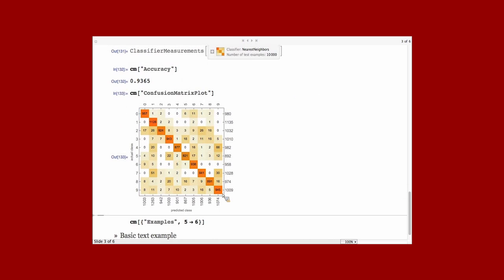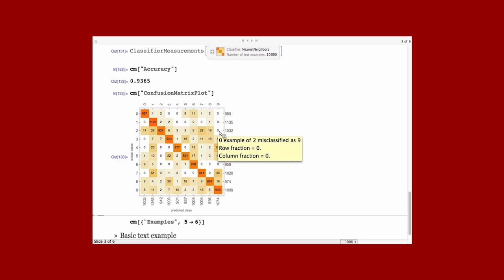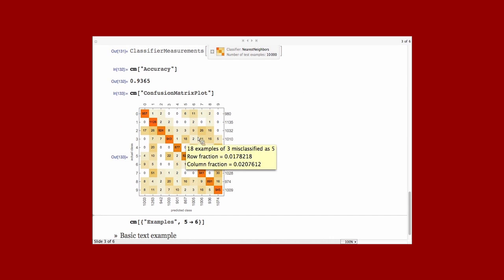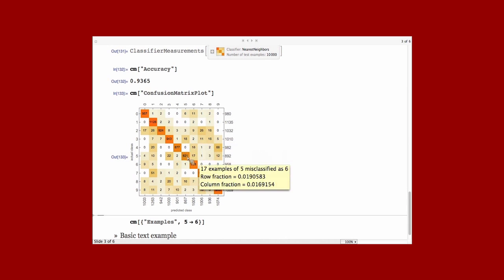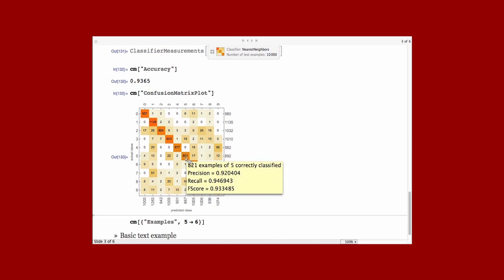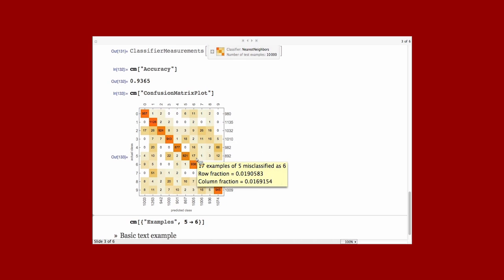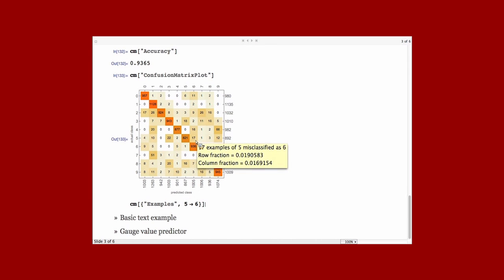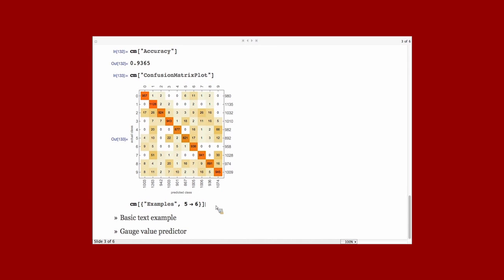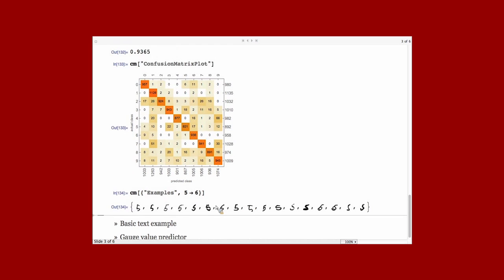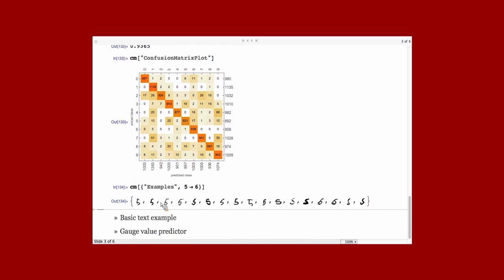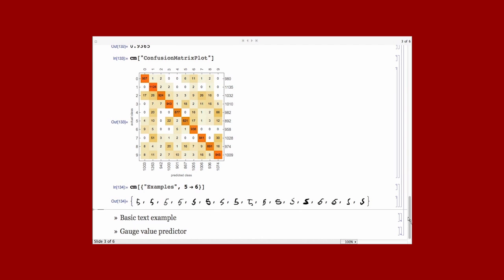I can also ask for the confusion matrix. For plotting the confusion matrix. Which tells you, for example, here, that 821 examples of 5 have been correctly classified. And here, 17 examples of 5 have been misclassified as 6 in the test set. And I can actually see what are these examples by querying examples like 5 or 6. And here, you have the examples that have been classified as 6.